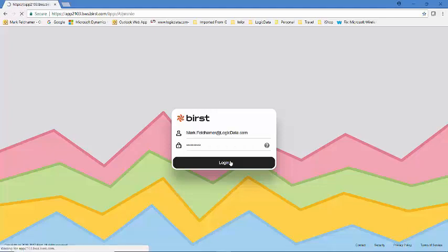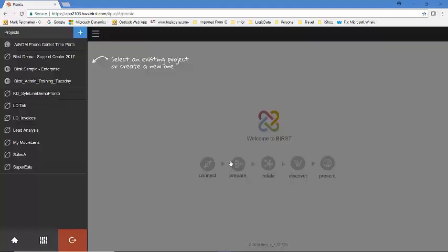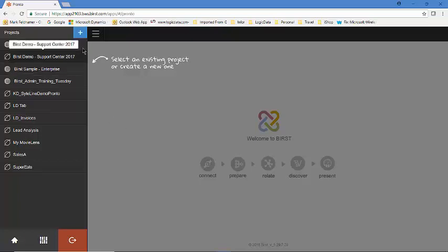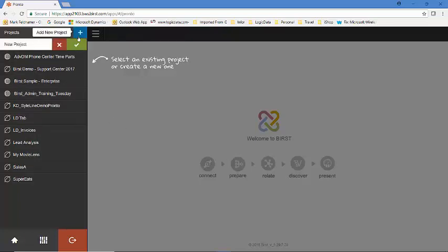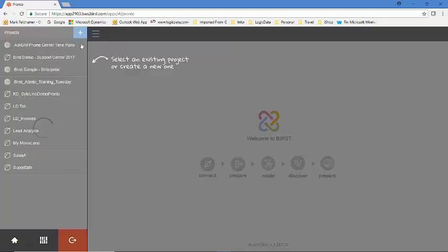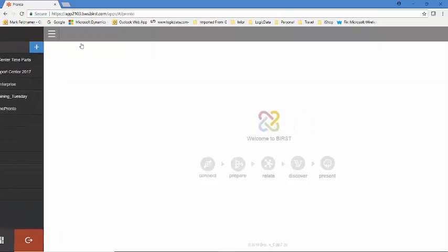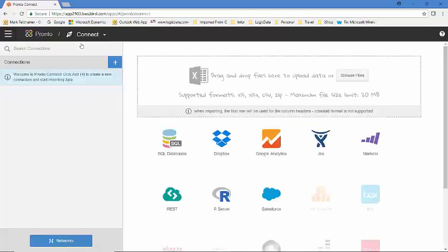I'll log into the Birst environment and the first thing you'll notice on the far left are the projects that I've created or the spaces that I've created of data representations. We're going to start off by creating a brand new space. We're going to do a sales analysis dashboard for your users today. So we'll create a new space called sales analysis and this allows us to then connect to your data.